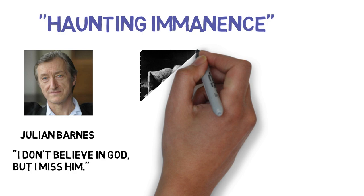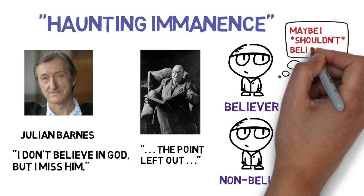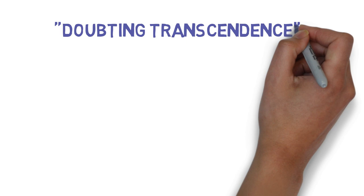This reminds me of C.S. Lewis' reflection on reading Christian poetry as a non-Christian. He loved the poetry, but didn't really understand it. He was reading with, as he says, the point left out. Because of this haunting imminence, believers are tempted to lose their faith, but also at the same time, non-believers are tempted to question their lack of faith.